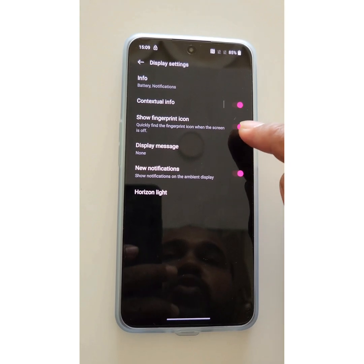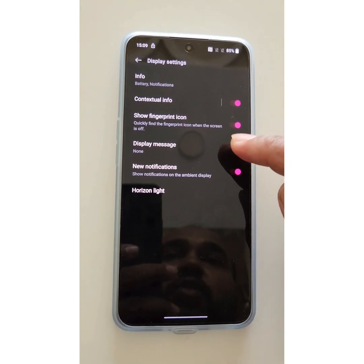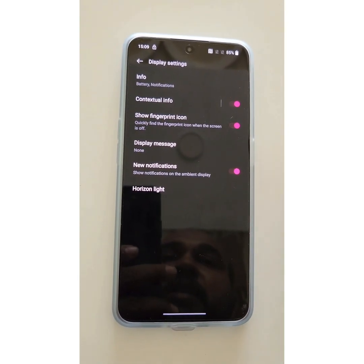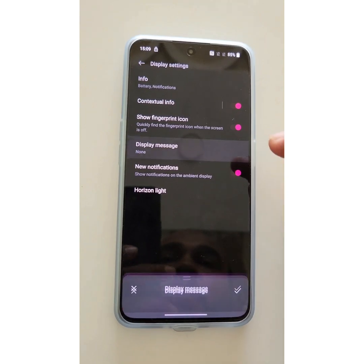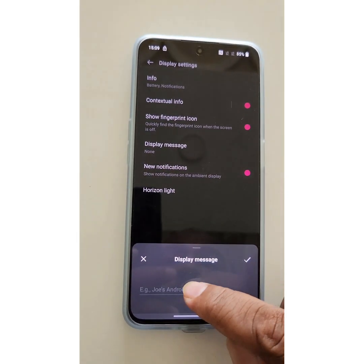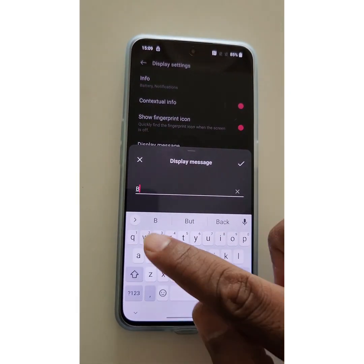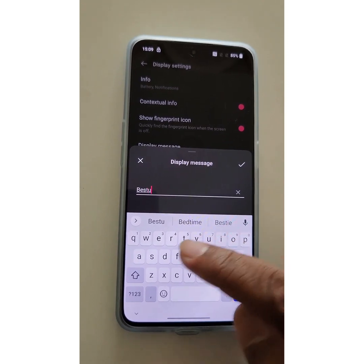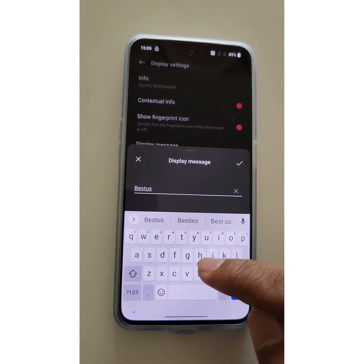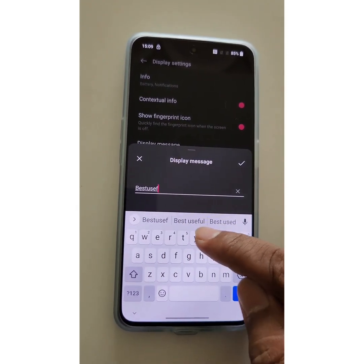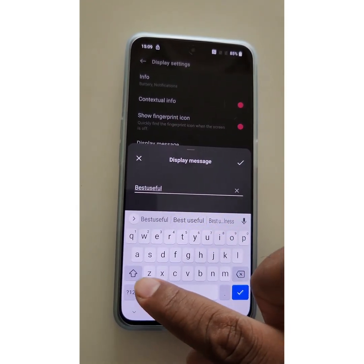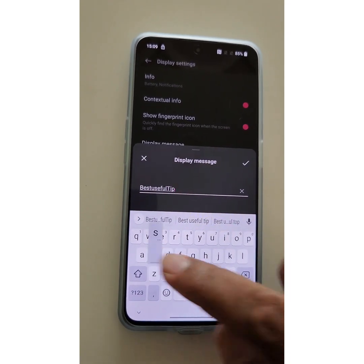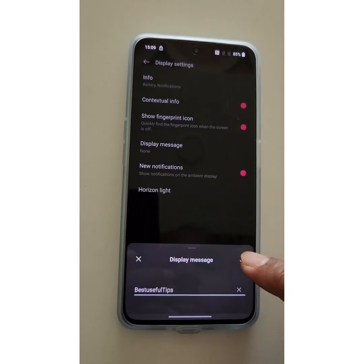You can show the fingerprint icon on Always On Display as well — you can enable or disable it. You can also enter a name or phone number here that you want to display on your Always On Display.